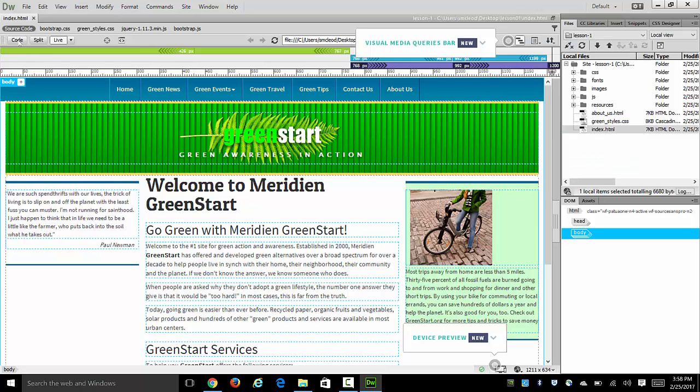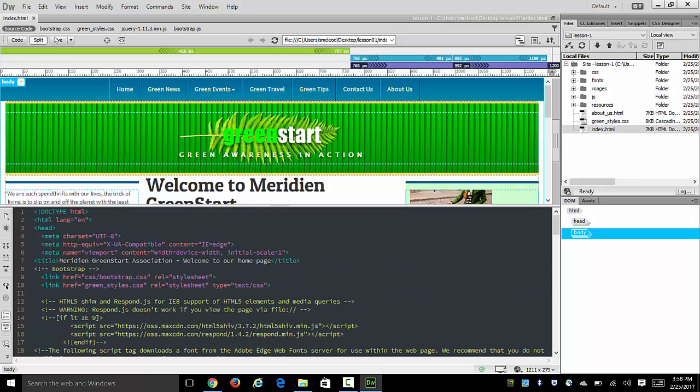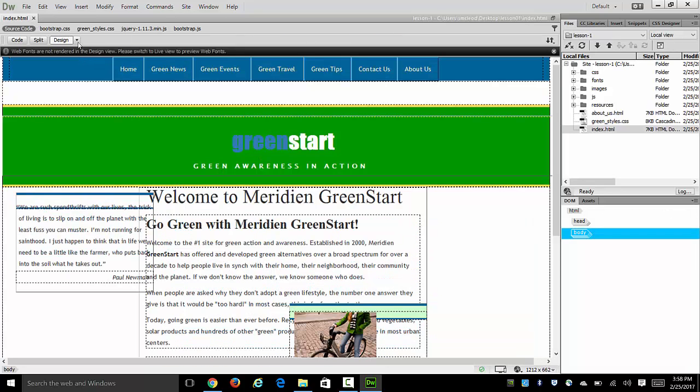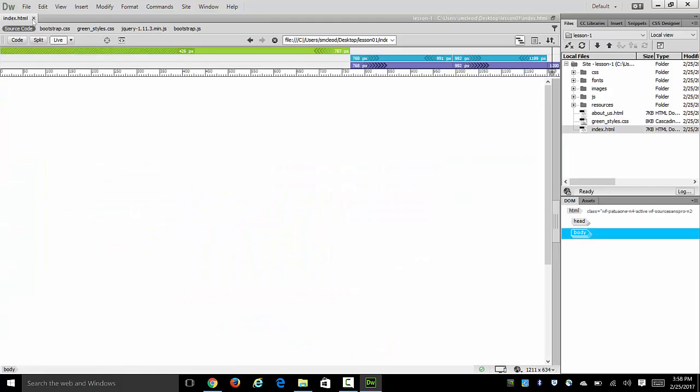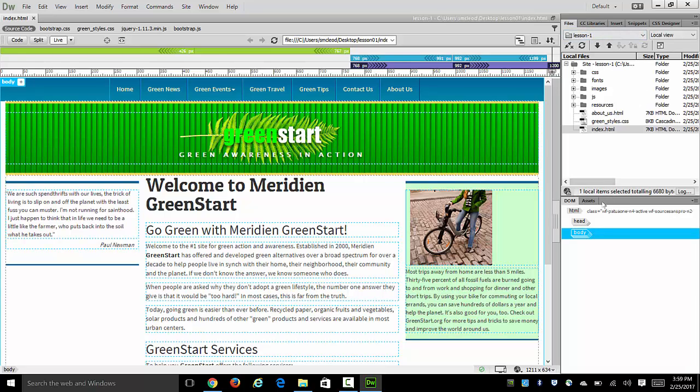And you can work for example in code view, in split view, or in live view, and live view itself can be either in design or live mode. And your book will explore that further as well as the fact that all these panels can be moved around, rearranged, sized and placed to your particular needs.